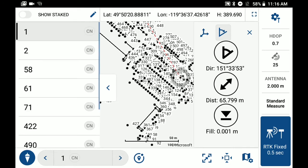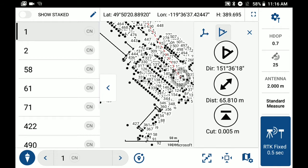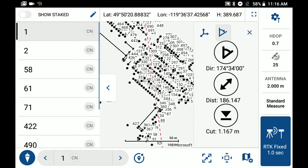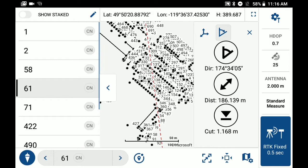So if you know which point you're wanting to stake out, you can just toggle that on from the staking list off to the left. For example, if I select point 61, it's going to automatically select that point to stake.